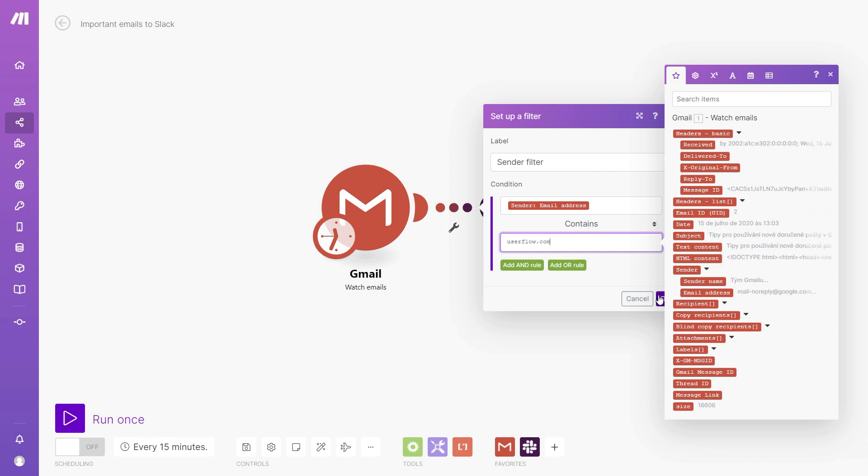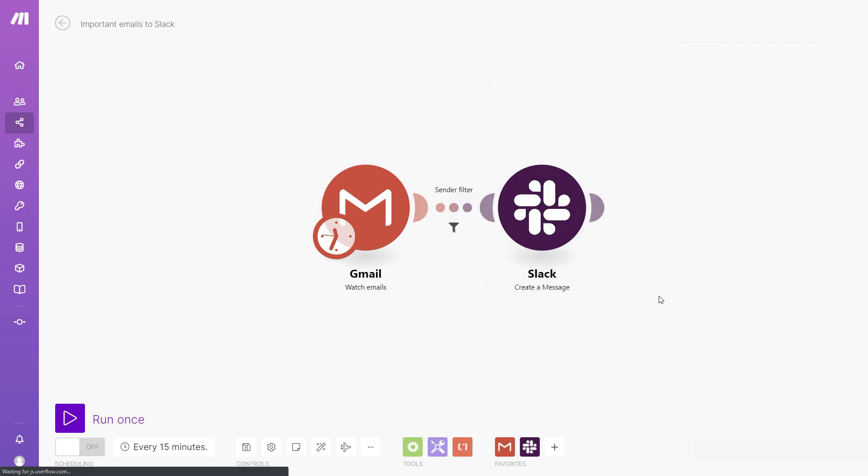Okay, so let's confirm the setup. Now let's test the workflow and see if it works the way we want. It should grab two emails, but only one of those should be allowed through the filter.